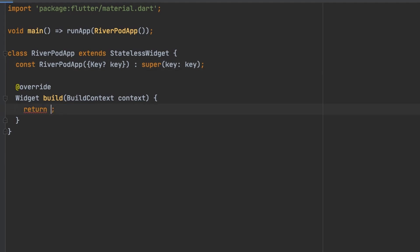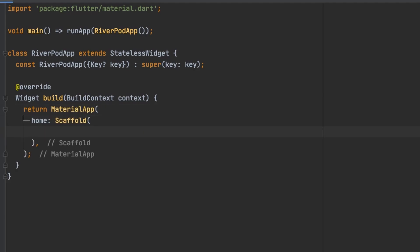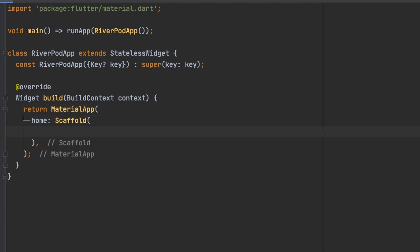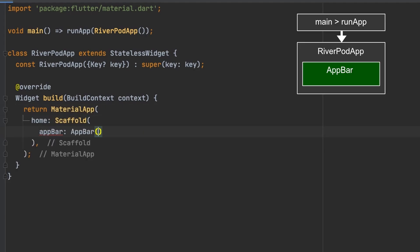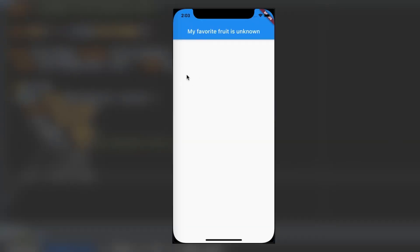We'll create our material app and our scaffold and then here in app bar the title will just be my favorite fruit is unknown currently. If you run it you can see that everything looks okay so far.